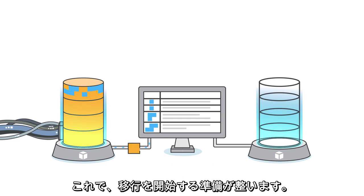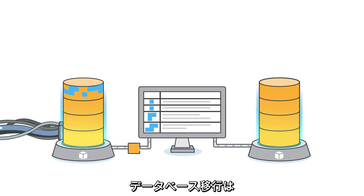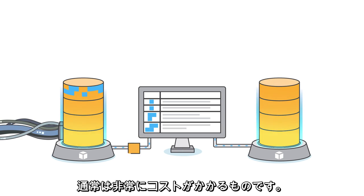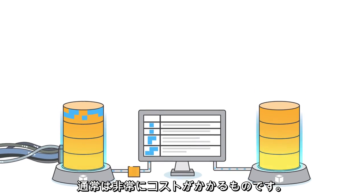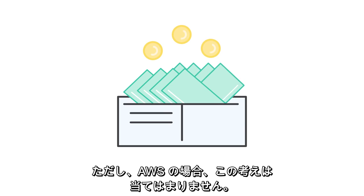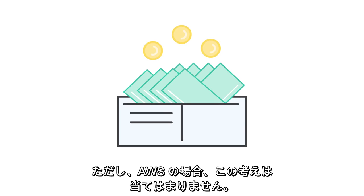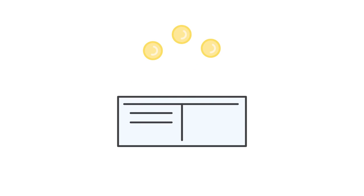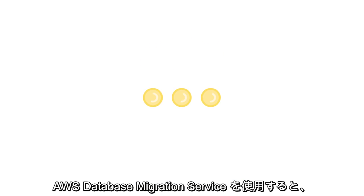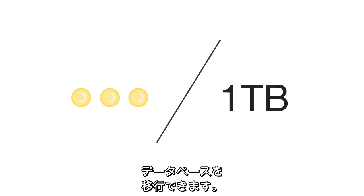And the migration is ready to go. As for cost, database migration is usually quite expensive. However, with AWS, that's not the case. Using AWS Database Migration Service, you can migrate your databases for as little as $3 per terabyte.